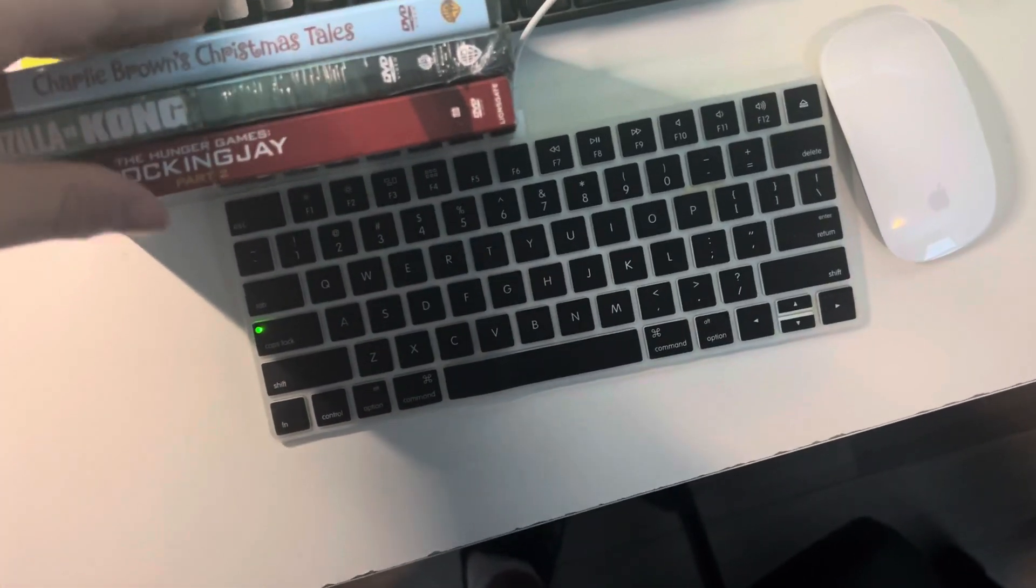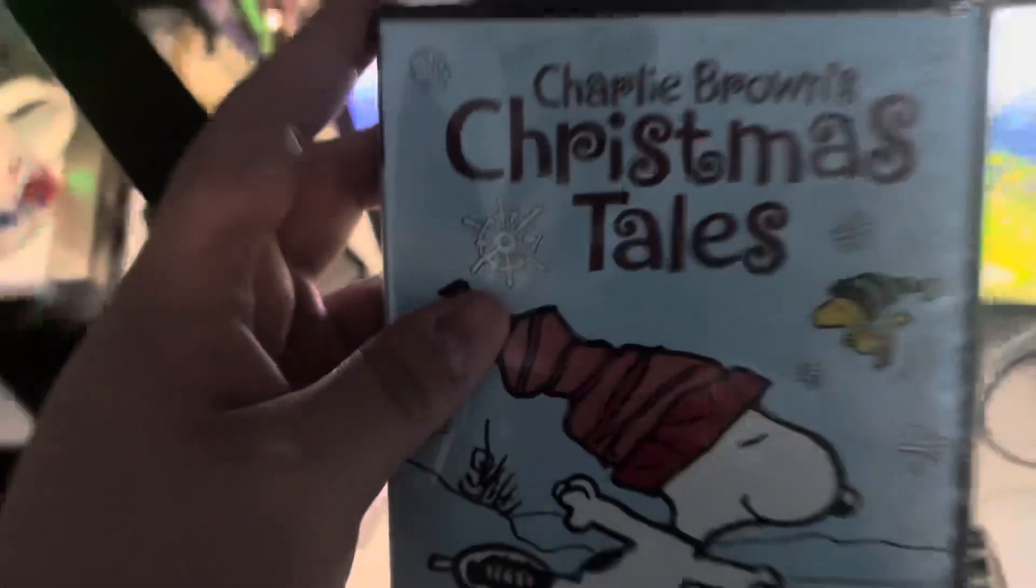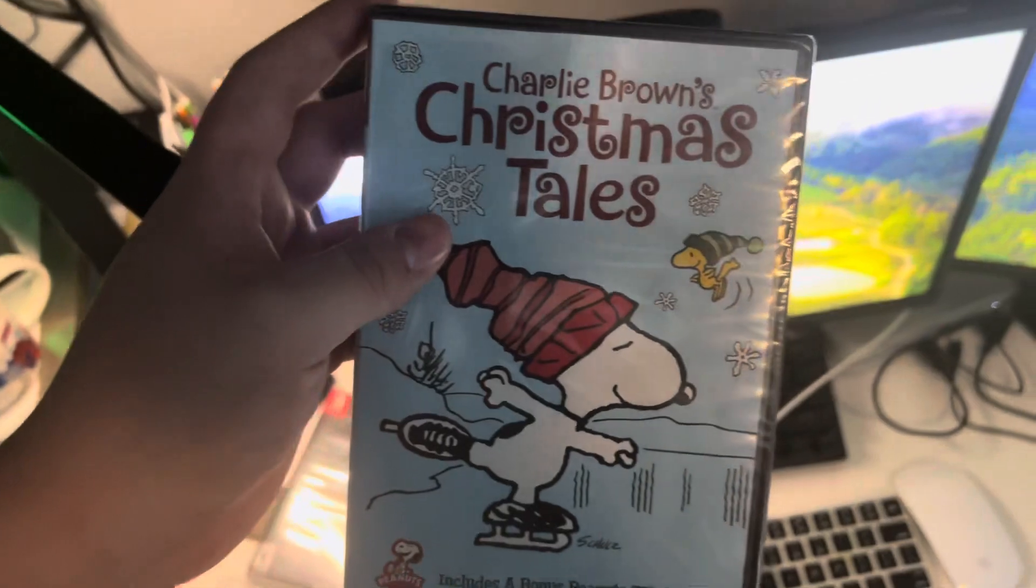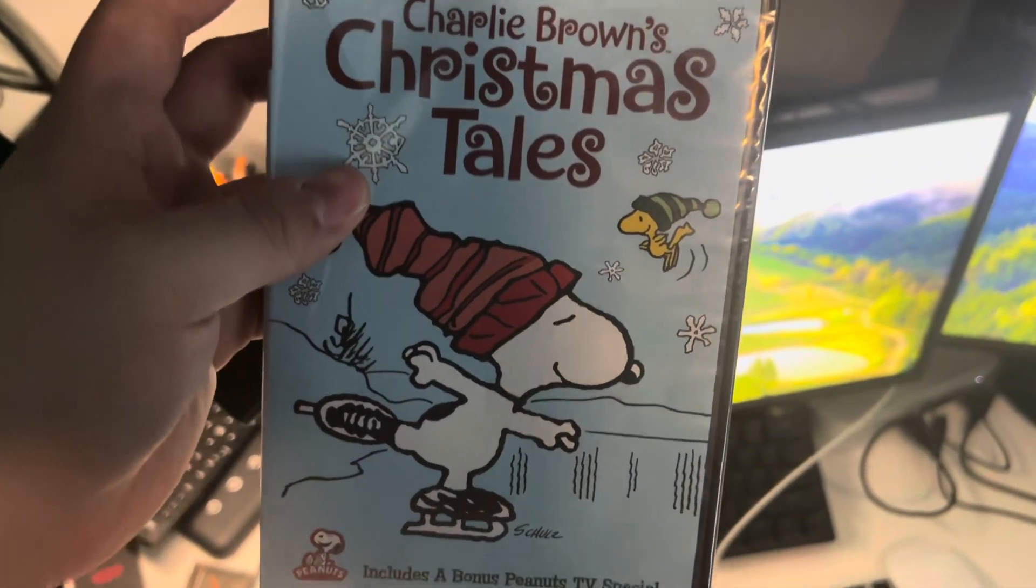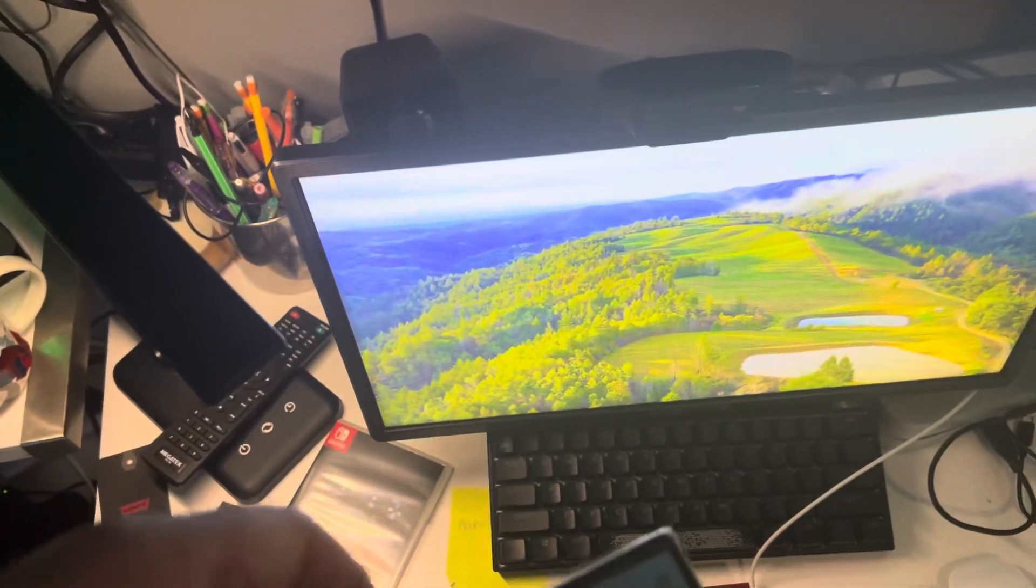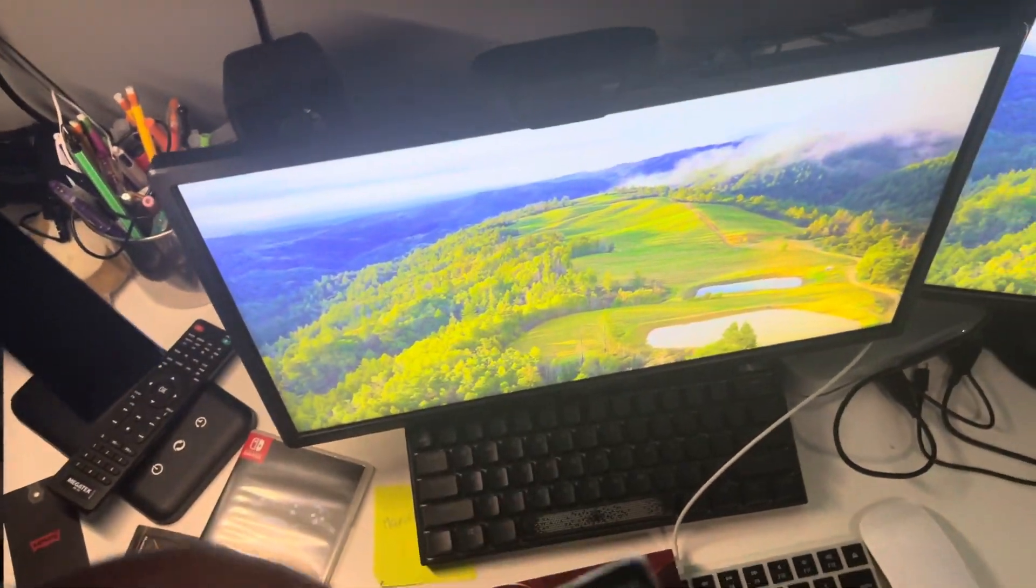First, since it is December, I got Charlie Brown's Christmas Tales. Yeah. Gotta get the classic ones for me.